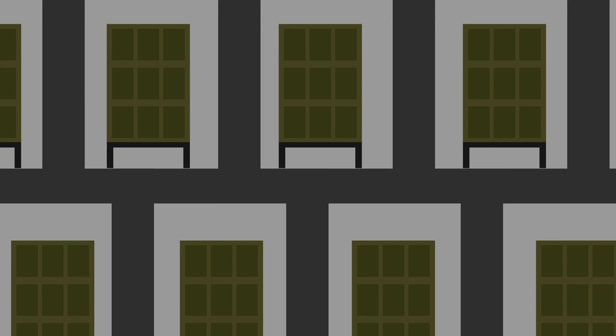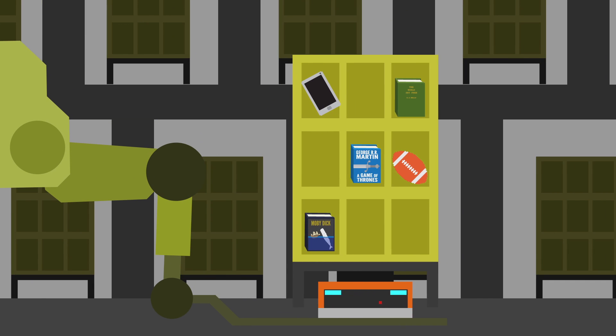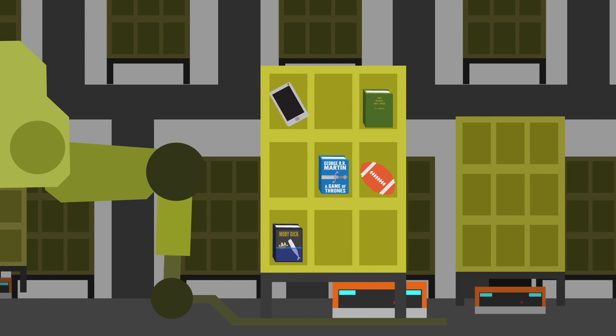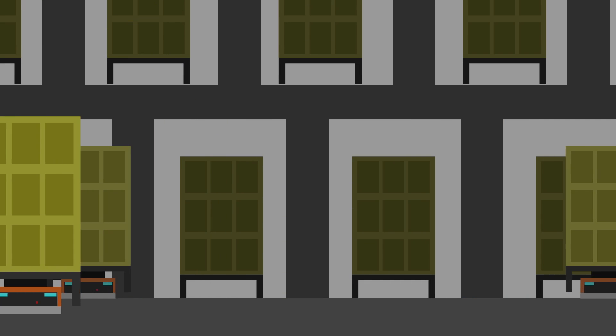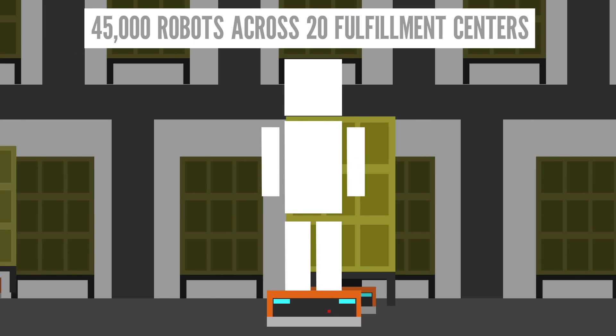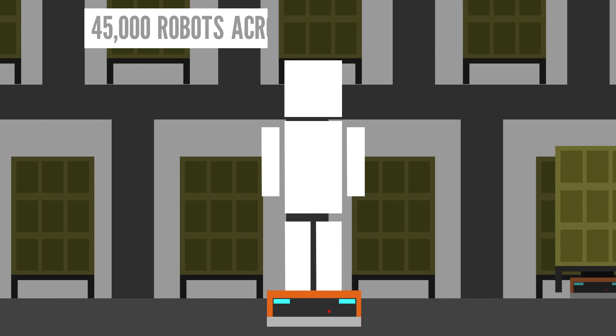If you go to an Amazon fulfillment center, chances are you'll probably see a robot working, picking and packing items to make that process more efficient. This is just one example of robots doing work that a human can do.